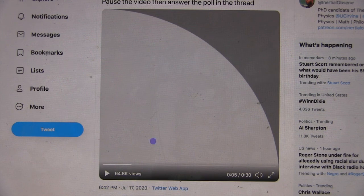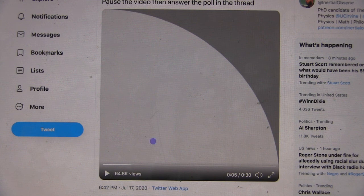So if that dot was bouncing around randomly — we don't really know — but let's just assume that it has an equal chance to be anywhere inside the square. What do you think the probability is that it would be inside the circle?